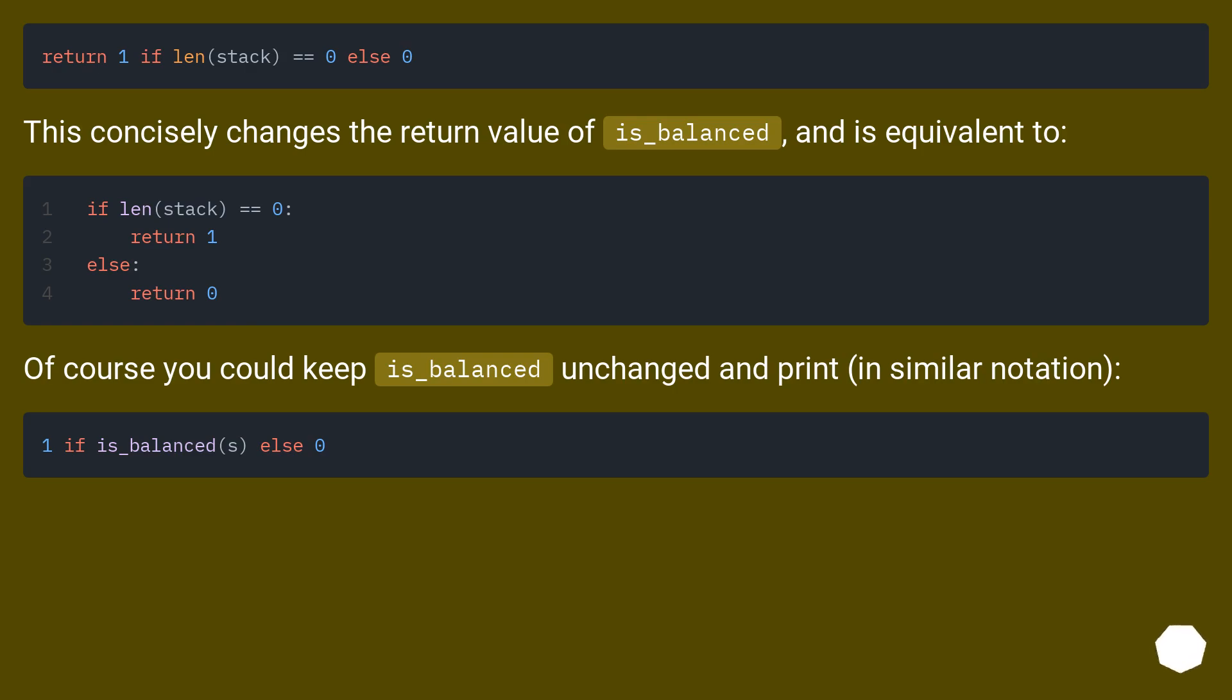This concisely changes the return value of is_balanced and is equivalent to. Of course you could keep is_balanced unchanged and print in similar notation.